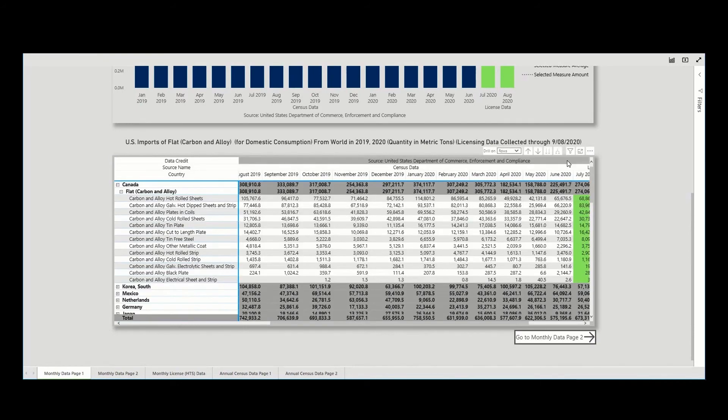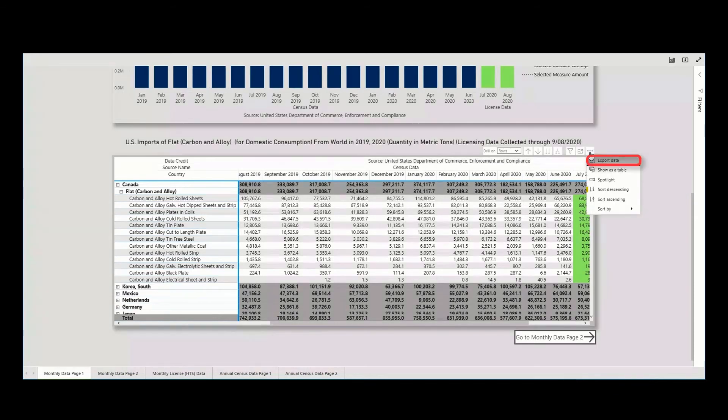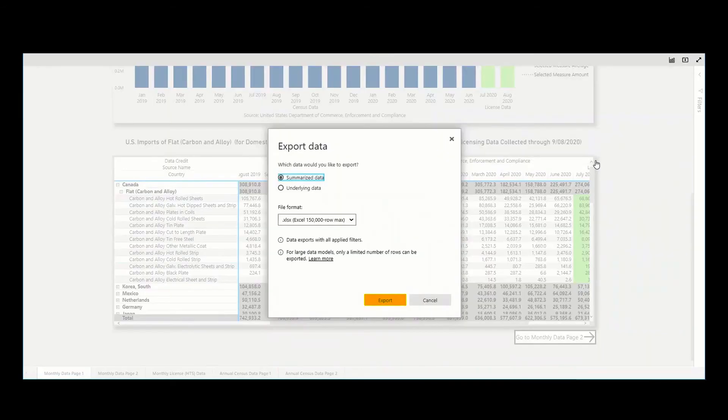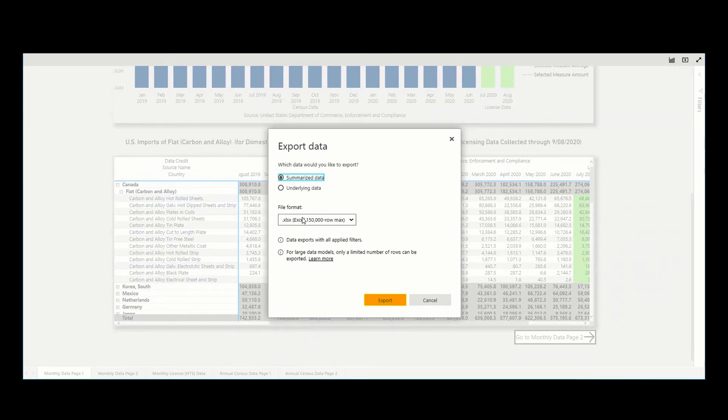Data can be exported by selecting the graphic, clicking on the three dots in the upper right-hand corner, and selecting Export Data. Selecting Summarize Data provides details related to the data, while selecting Underlying Data provides the actual data.